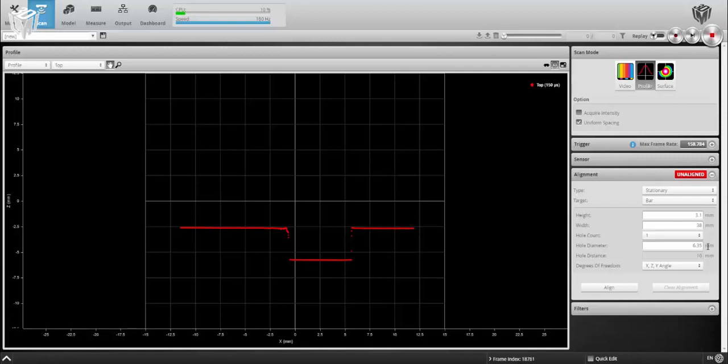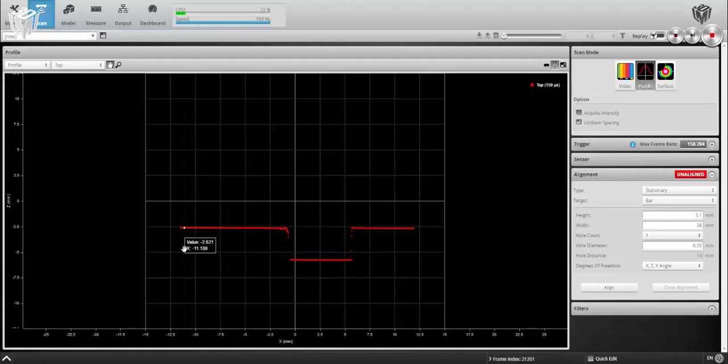For a stationary profile mode bar alignment, the width of this bar does not particularly matter. This type of alignment will correct for 3 degrees of freedom: any rotation about the sensor's y-axis, which you can see that we have based on the values read at the far left and far right of the profile,